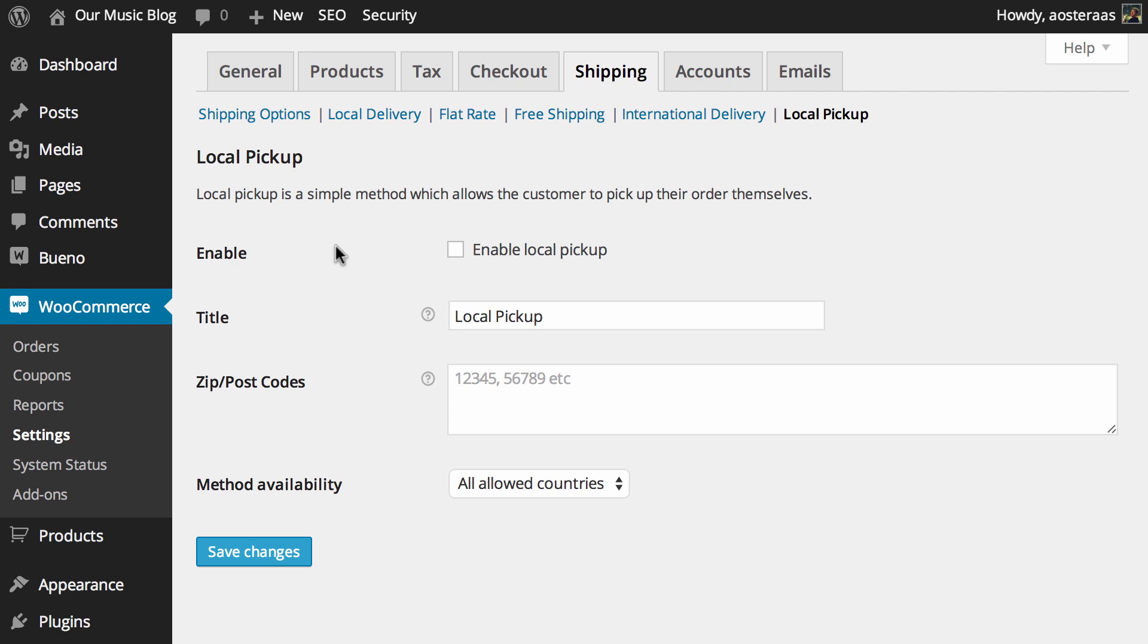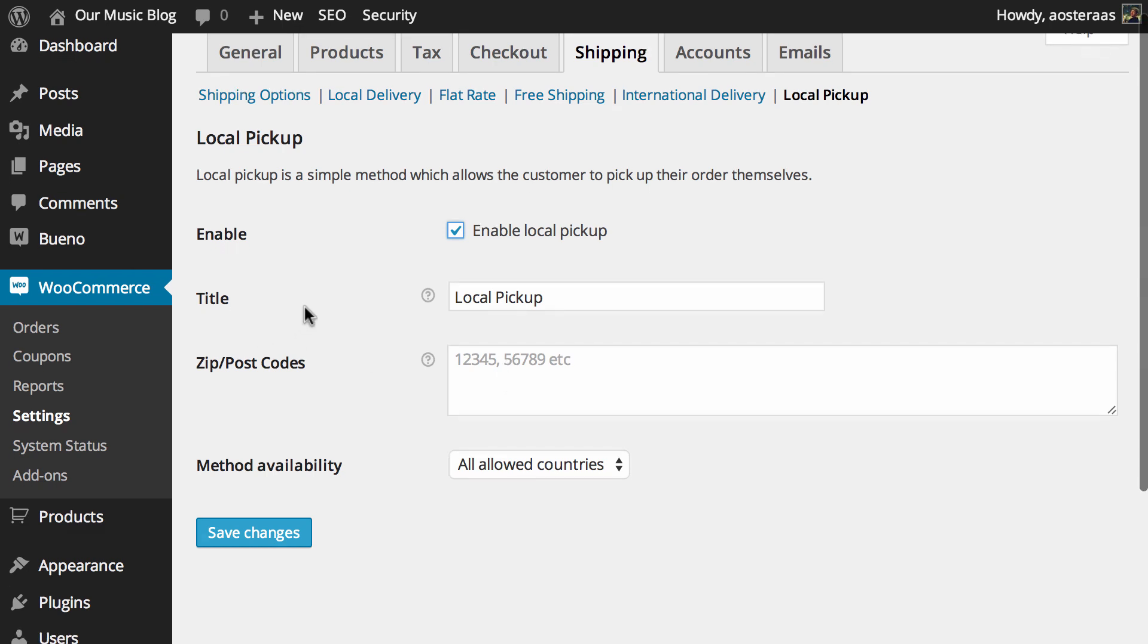So if you do want to enable local pickup for people in your area who are making purchases it's very simple. All you need to do is check enable local pickup. You can change the title if you'd like but local pickup is pretty straightforward and I don't really think it needs to be changed so we'll leave that one up to you.